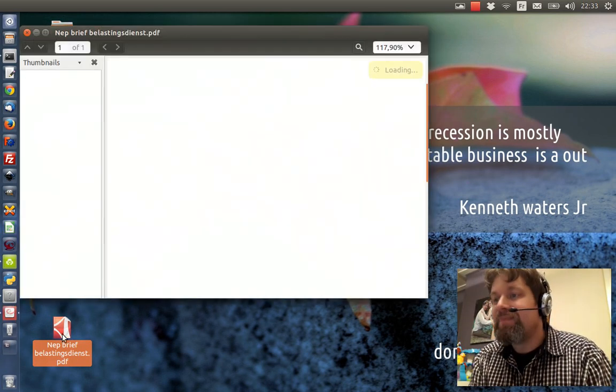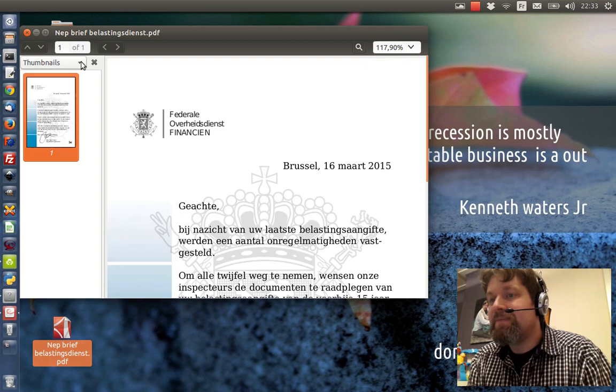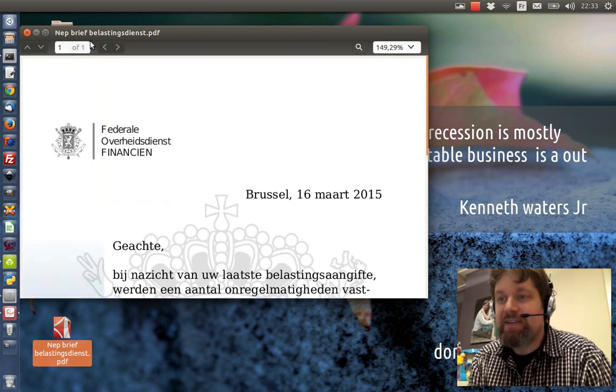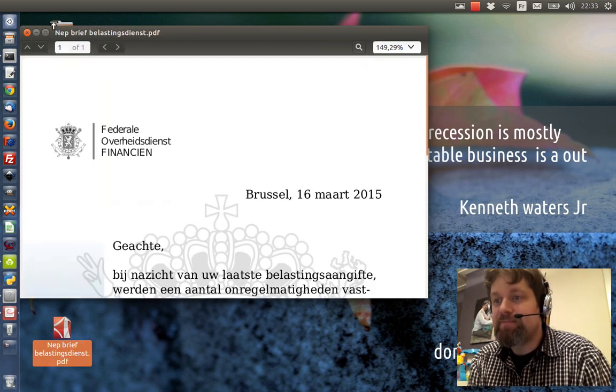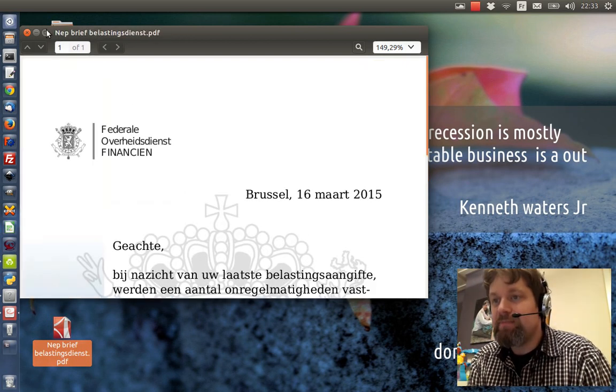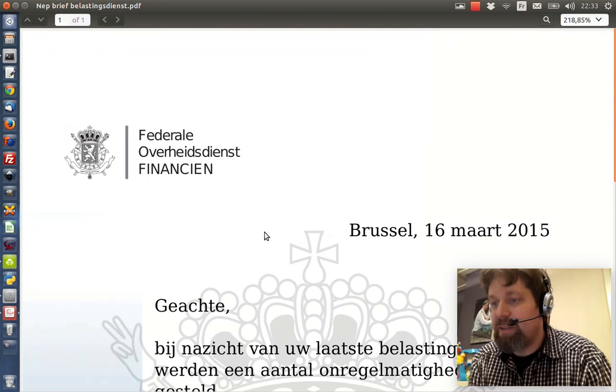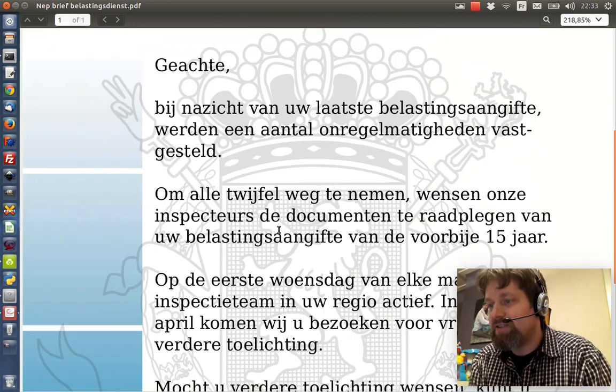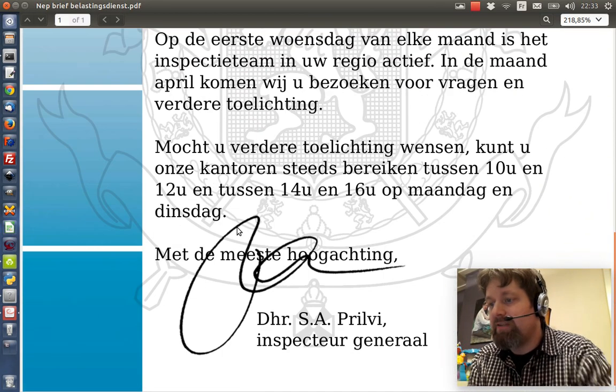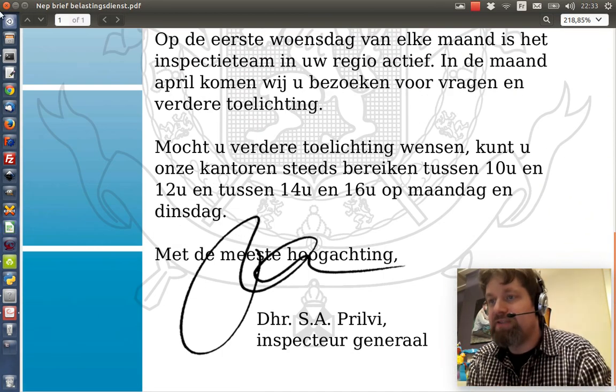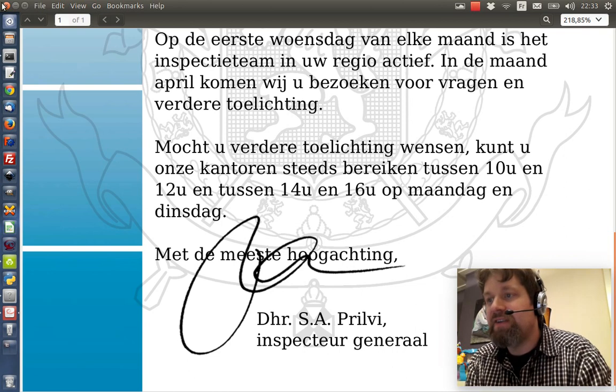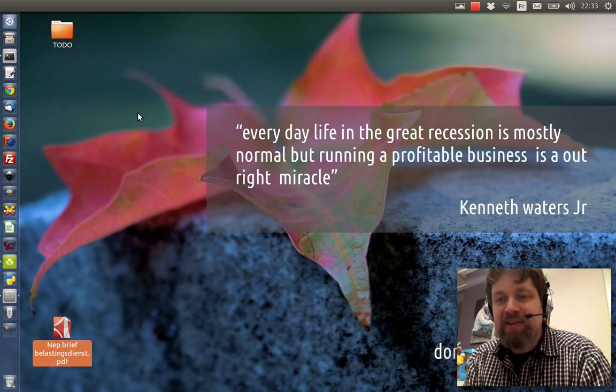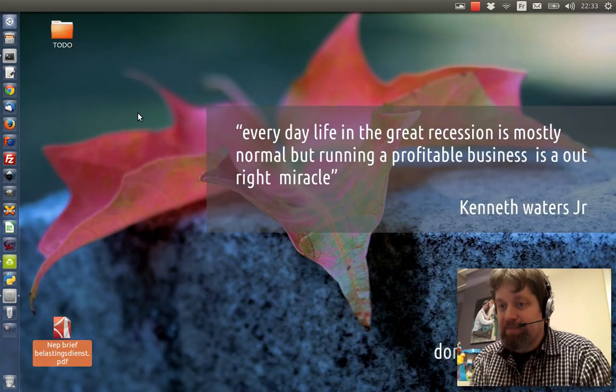I'm going to fake a letter from the IRS, the Belgian tax service. It's called the Federale Overheidsdienst Financien. You see I created this letter. Fake signature. Everything on it is fake. But I'm going to create it in Inkscape.